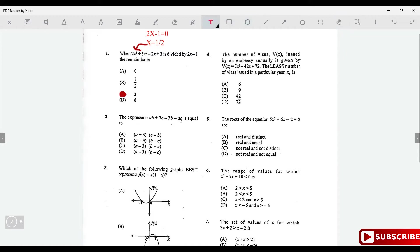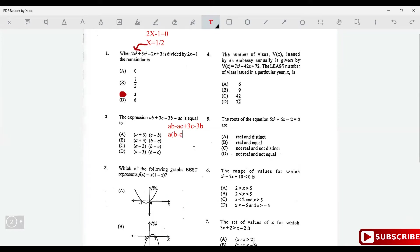Factorize this expression. First, group like terms: group ab with ac, and group 3c with -3b. There's a 3 in common here and an a in common there. Factor out a to get a(b - c), then factor out -3 to get -3(b - c). The result is (a - 3)(b - c).